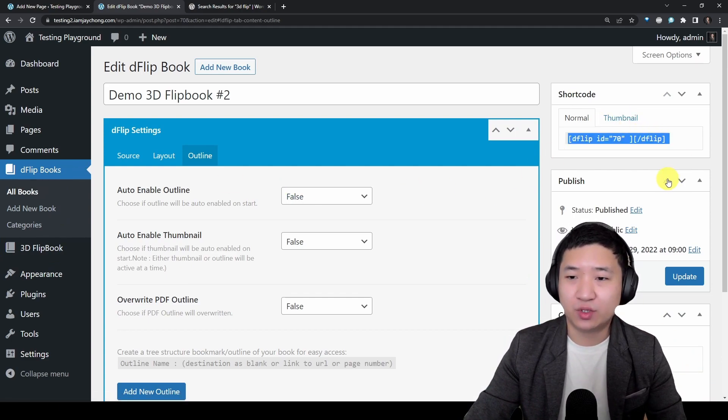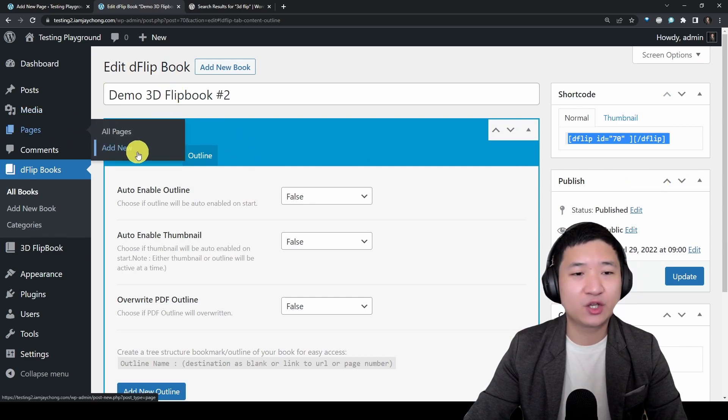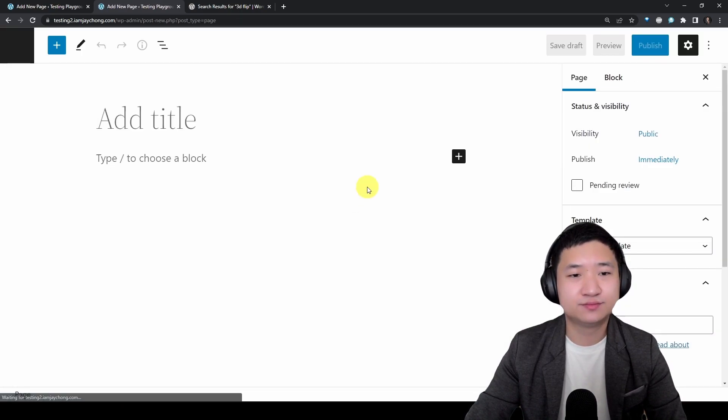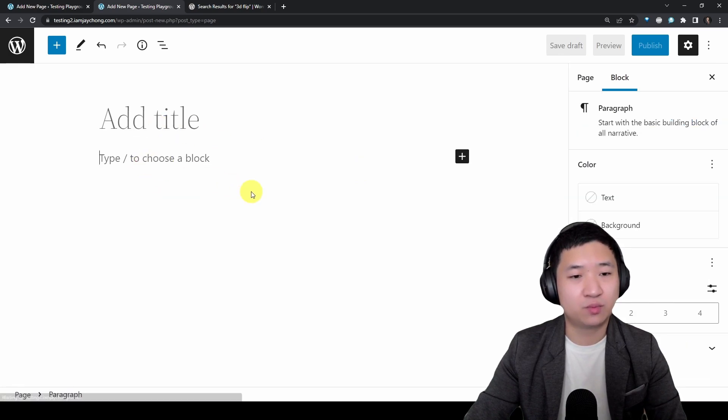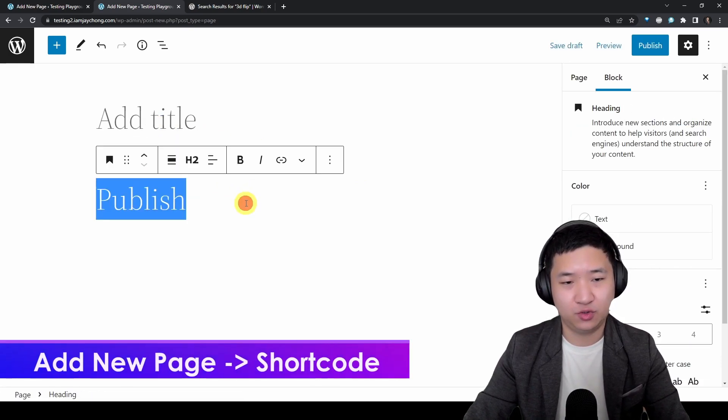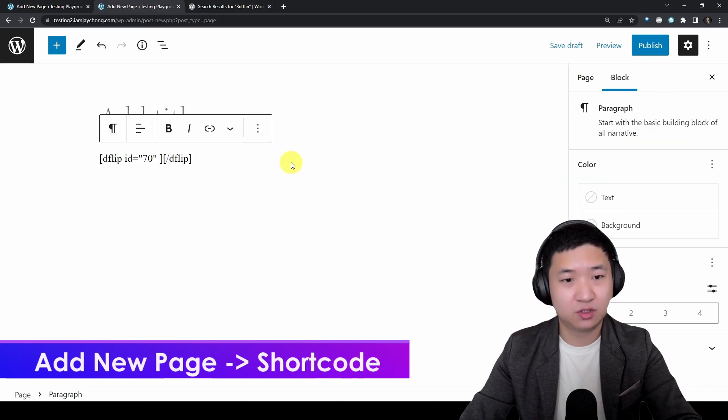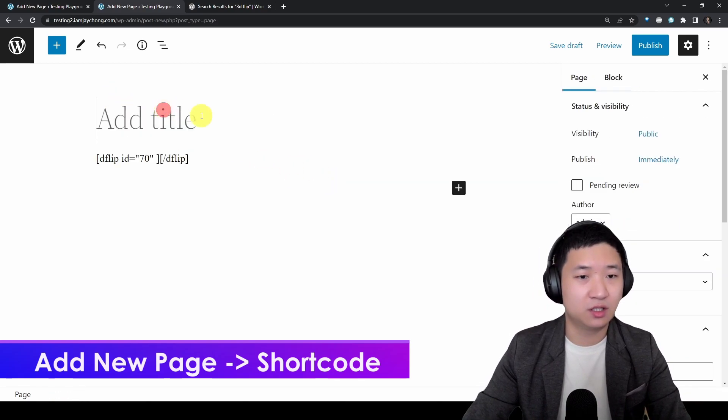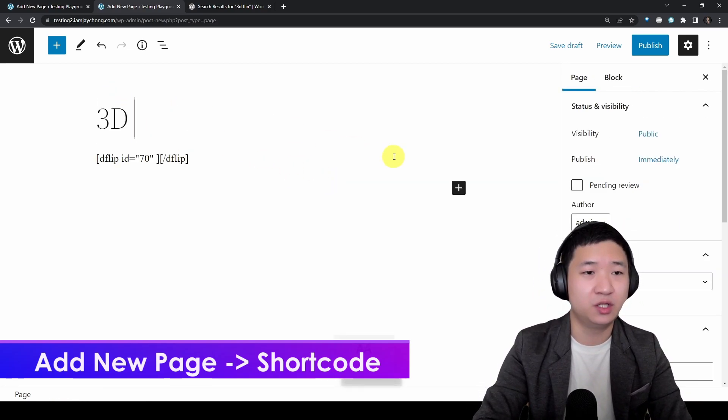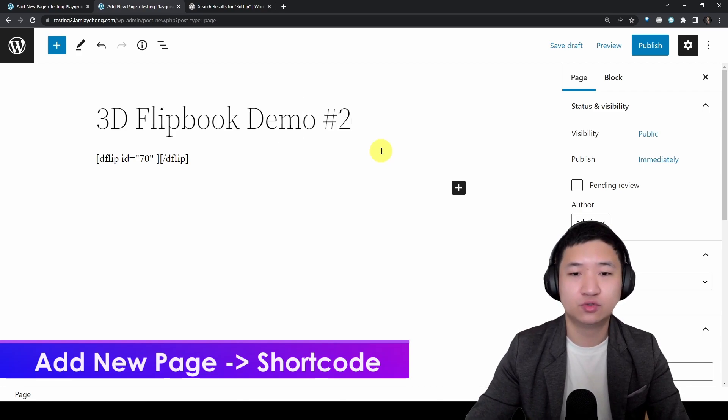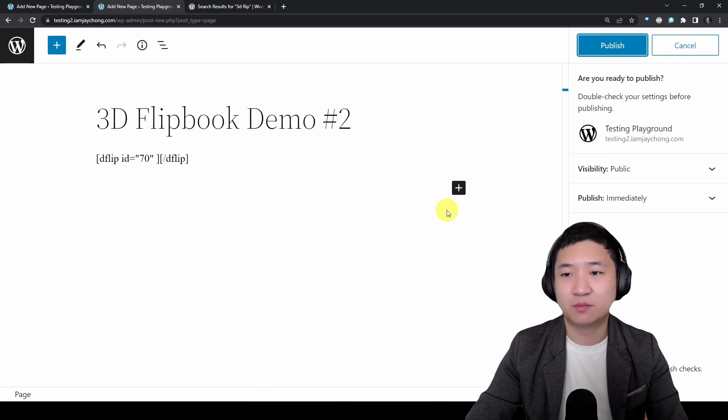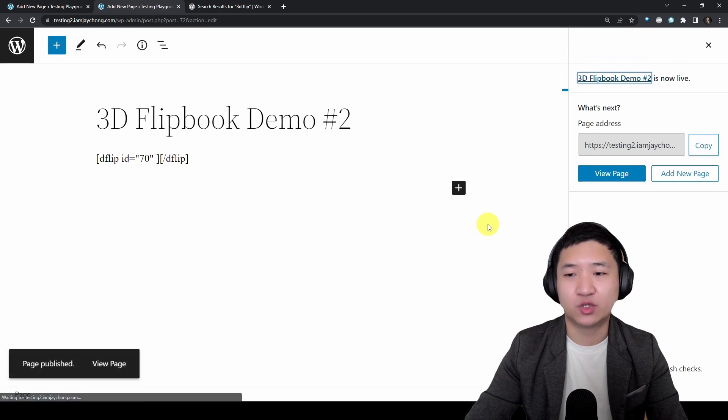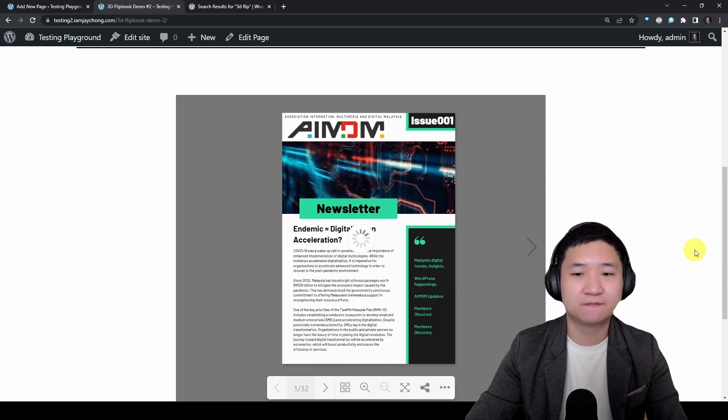Once it's done, the only difference between the 3D flipbook plugin and the dFlip is dFlip you need to embed in a page. So what I do here is I copy this shortcode, I go to add new page, I'm going to place the shortcode here. I will call it 3D flipbook demo 2 and publish the page.